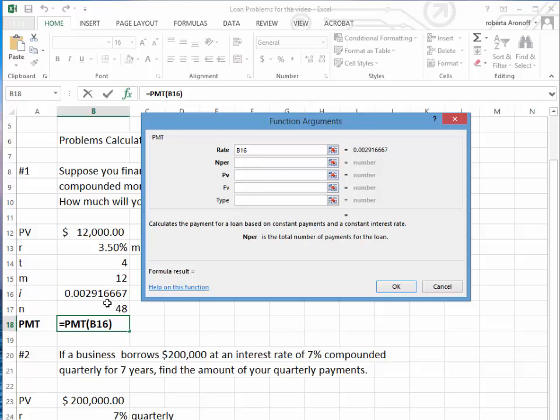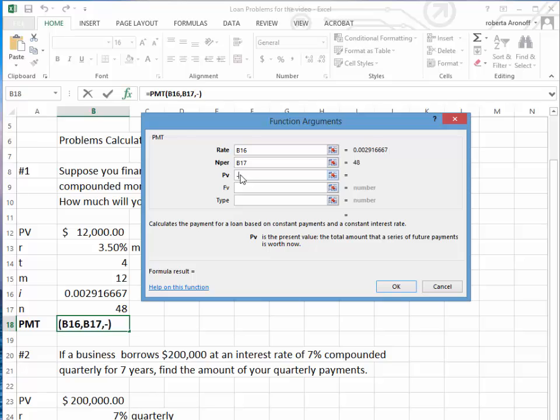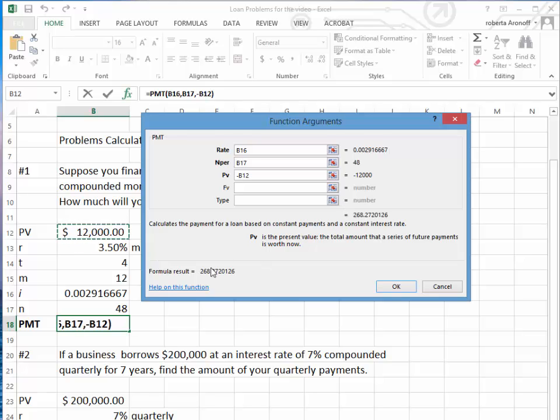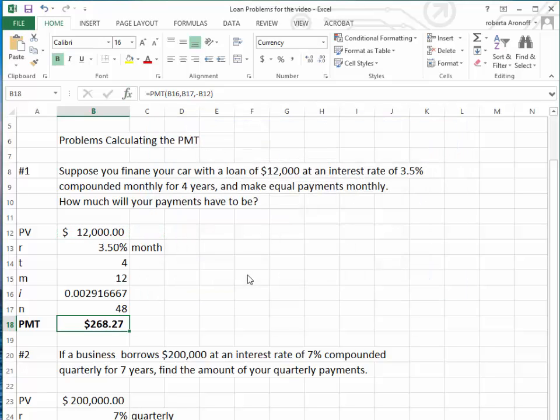The N per is the N. The present value is the amount of the loan, and because money is a liquid asset and you want to see it as a positive number, you enter negative $12,000. You notice that the rate appears in two locations on the template, so we're going to pay $268.27 per month.